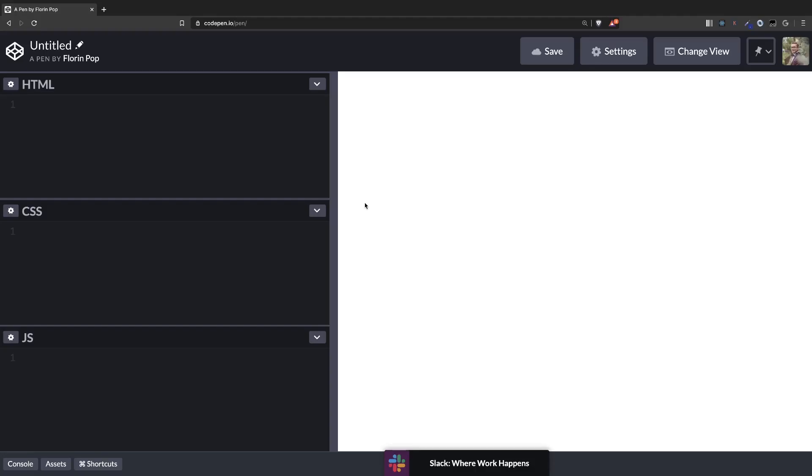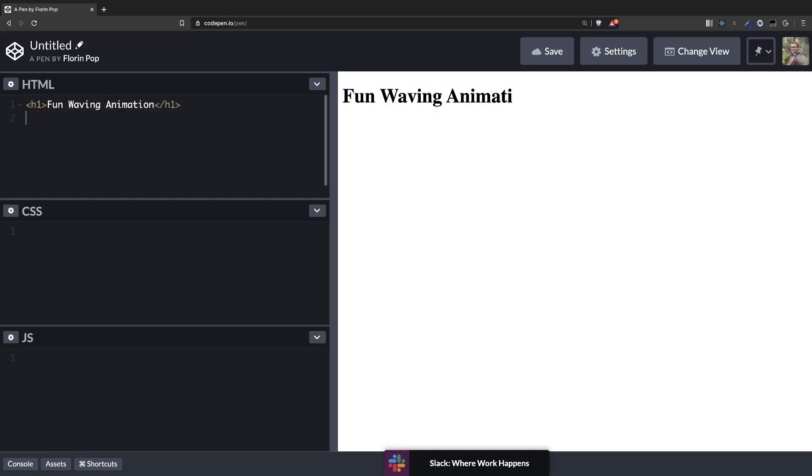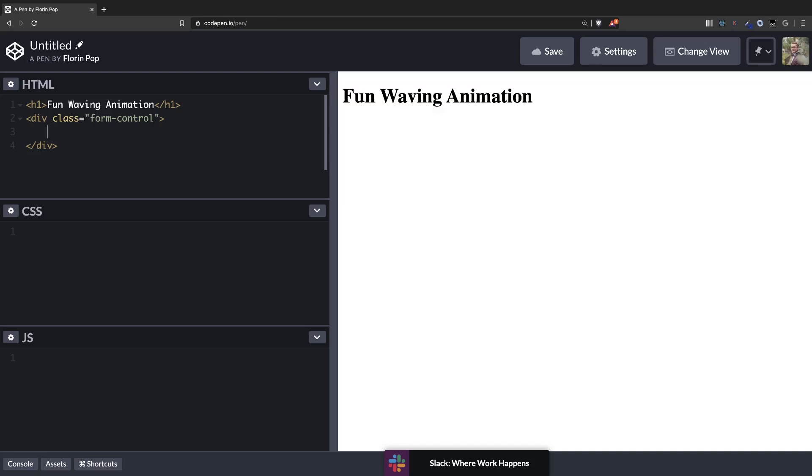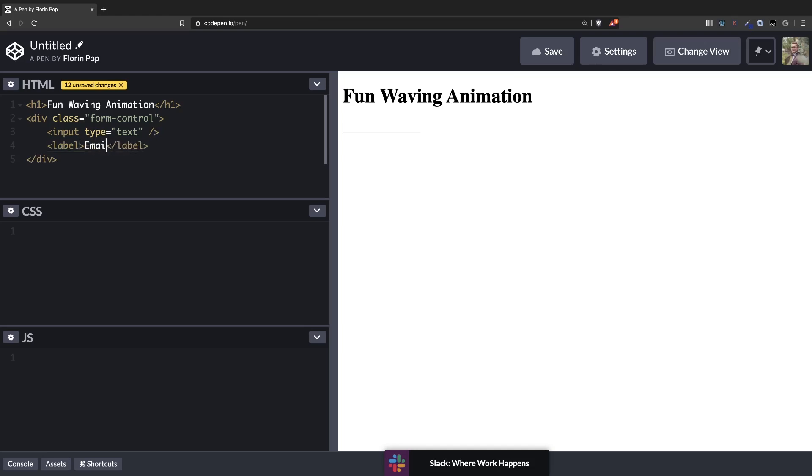So here we have again an empty CodePen project and the first thing we're going to do will be the HTML. Let's have a title fun waving animation and we're going to have the input and the label be wrapped inside a div with a class of form control. This is used in bootstrap and it just stick with me. Here we're going to have an input and we're going to have a label which will say email like that.